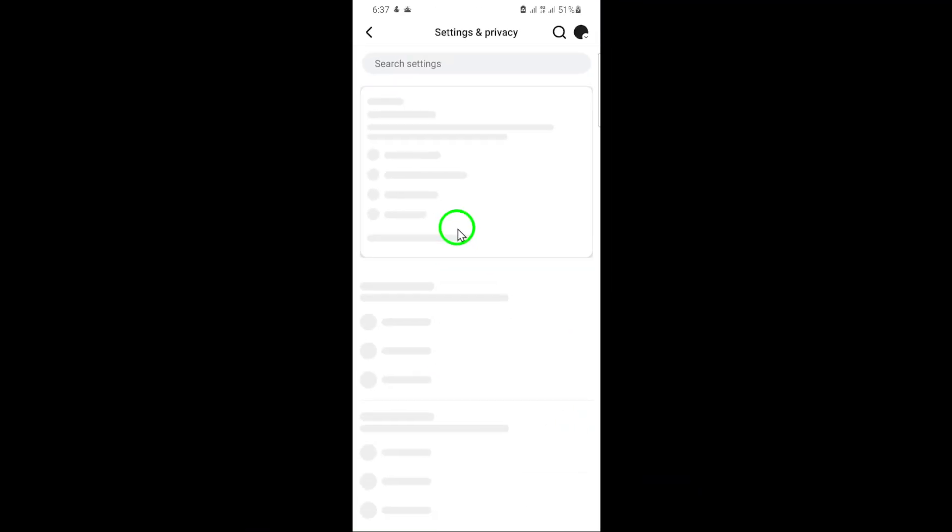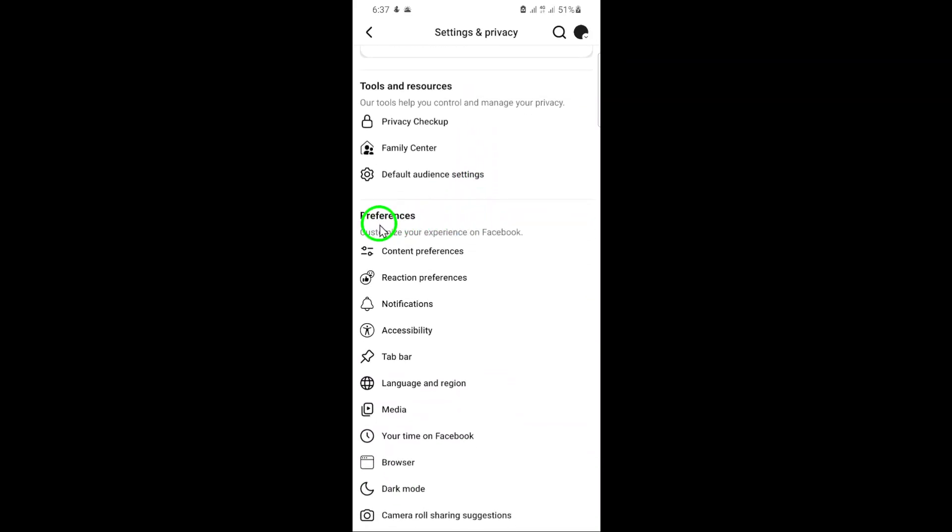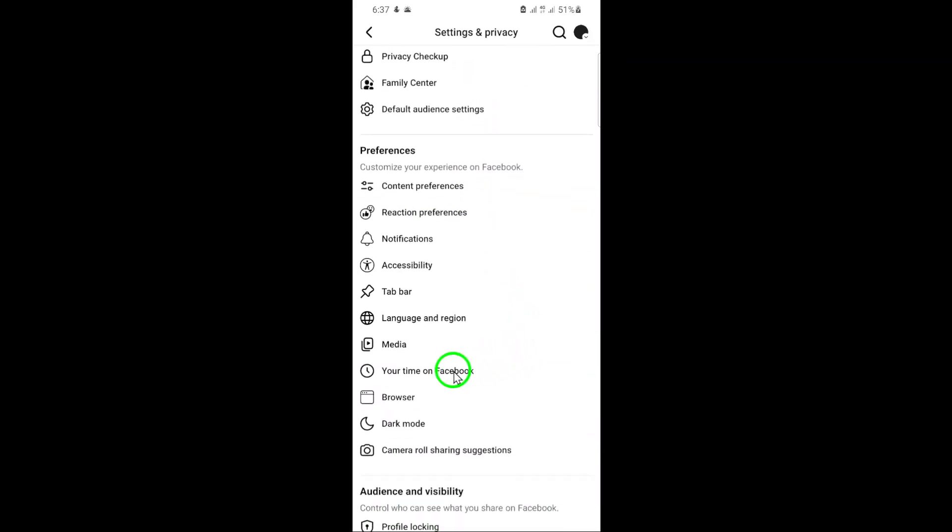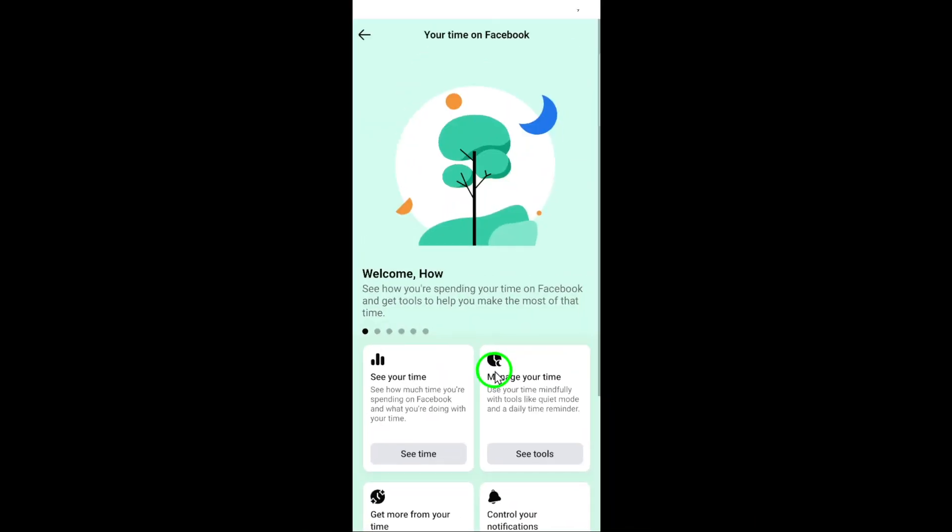In the Settings menu, you'll find a section called Preferences. Under this, look for an option that says Your Time on Facebook. This is where Facebook keeps all its time management tools, including Sleep Mode.